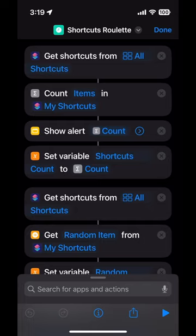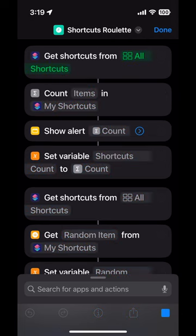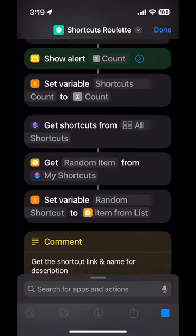Welcome to Shortcuts Roulette. We pick a shortcut completely at random, then I explain it for two minutes with no prompting, we run it, and then I decide am I going to keep it or ditch it. Let's get started. We run the Shortcuts Roulette shortcut, of course.